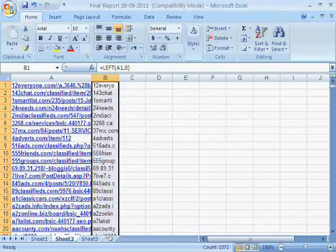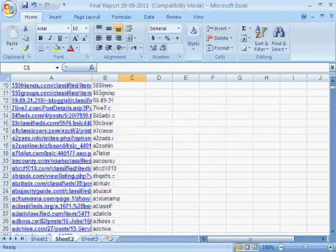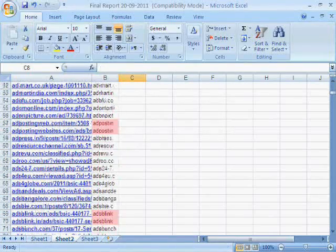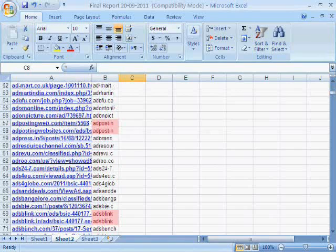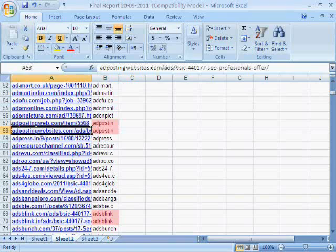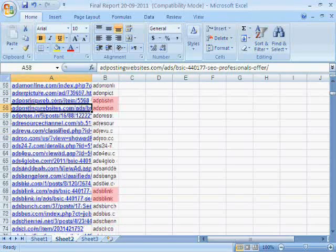Now you will see that the links with the same first 8 characters are highlighted. In this way you can check duplicate links, and you have to check a few links instead of thousands.